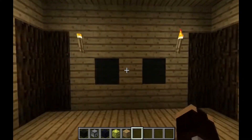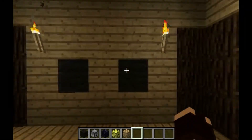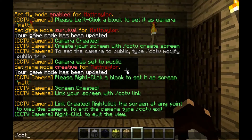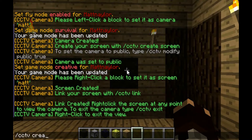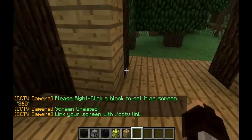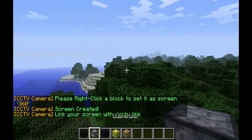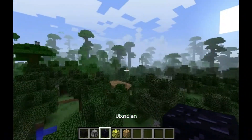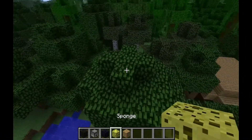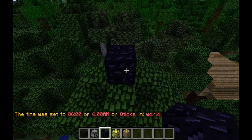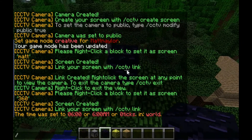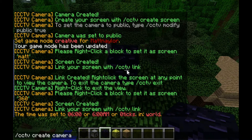Now we're going to do the 360, which lets you go all the way around on the camera. So let's make the screen — slash CCTV create screen, let's call it 360. Now I need to right click on the screen. I have to go make a camera — it's an obsidian or sponge block, not a dispenser. Let's place the obsidian block down there.